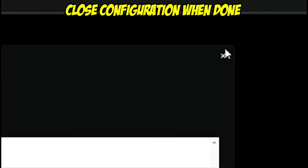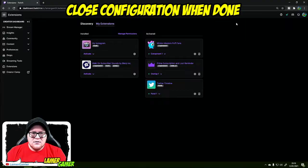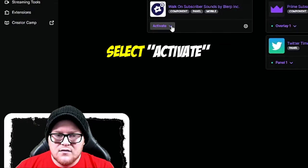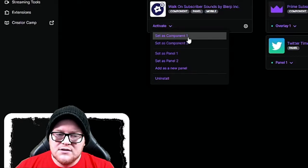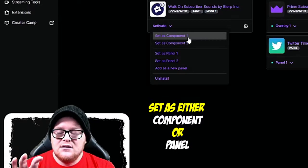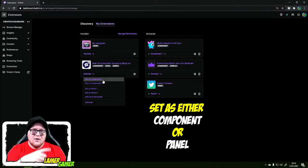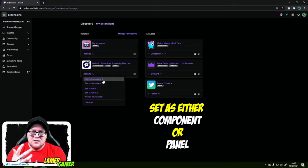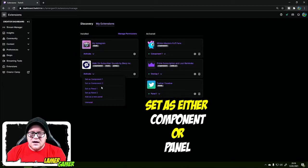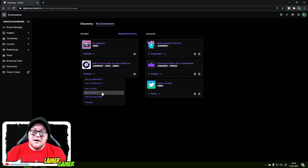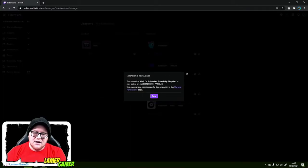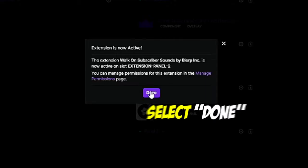Once you're happy with how your extension is configured, close it down. There you can see your extensions. Click 'activate' underneath 'walk on subscriber sounds by Blurp.' You can either set it as a component — which appears on the far left-hand side as you're watching on desktop — or as a panel. I like to use it as a panel, so I'm going to set it to panel 2 on my stream. The extension walk-on subscriber sounds by Blurp Inc. is now active on slot extension panel 2. Press done.